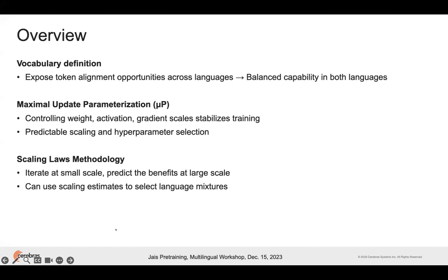We use a technique called Maximal Update Parameterization (MuP) in the pre-training. The idea here is to carefully control the way that weights, activations, and gradients scale throughout training. We use this for stable training and it helps us when scaling up to larger models with hyperparameter selection.